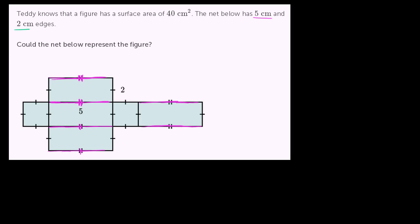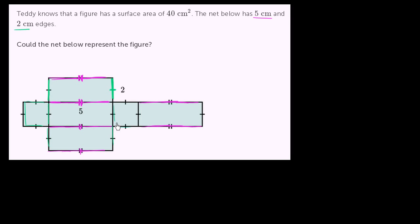Then we have several 2 centimeter edges. This one is 2 centimeters, and any other edge that has the same number of hash marks - in this case 1 - is also going to be 2 centimeters. Pretty much all the rest of the edges are going to be 2 centimeters.